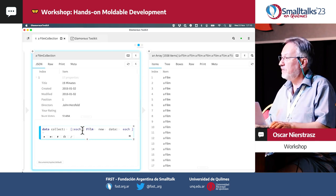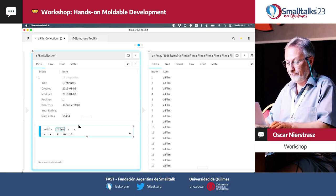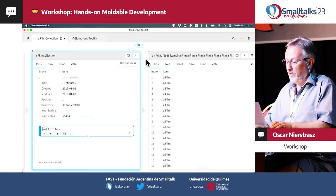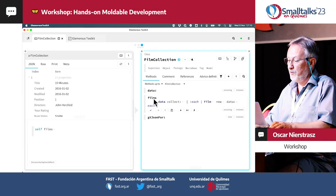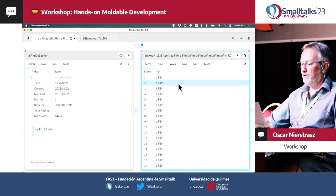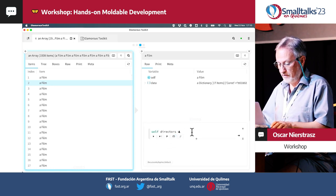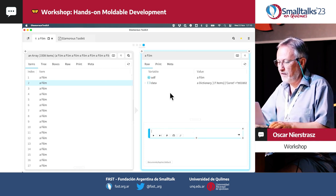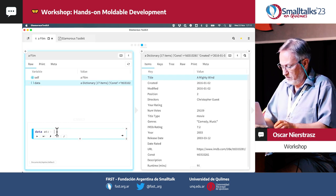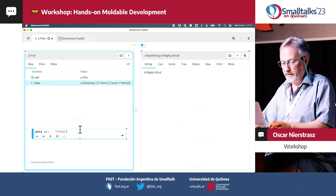This code is just sitting in the playground. What we'd actually like is a films method. So we can extract this as a method — we'll call it films. That's a refactoring. Now if we browse the class, we can see there's a films method. If we evaluate that, we'll get the list of films. This is a pretty bad name for the view. We want a better name. The first thing is to get the title out — but how? Let's start exploring: data is a dictionary, and there's the title. So it should be data at title.